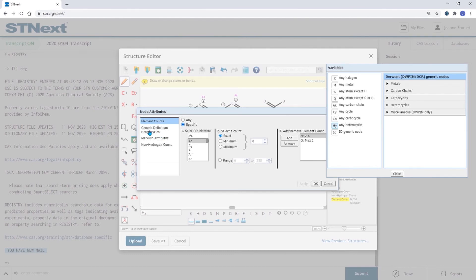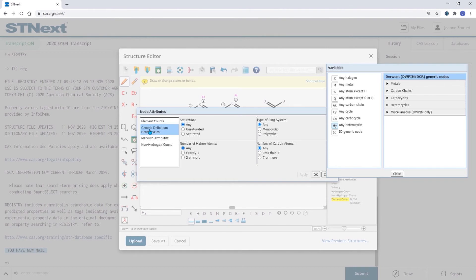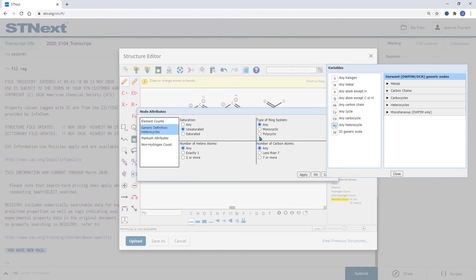In the generic definitions we also have options to select saturation so I'm going to set this to an unsaturated heterocycle. We can also say that this should be a polycyclic one.